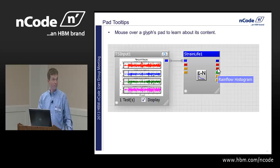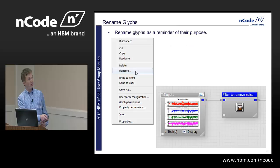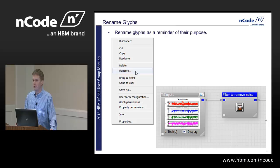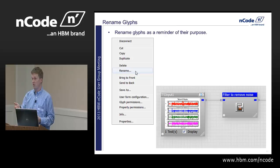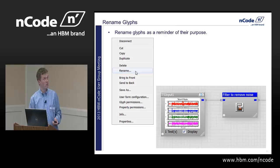Glyphs can be renamed. Right-click and rename a Glyph. There's no reason to have 'Butterworth filter one,' 'Butterworth filter two,' 'copy of Butterworth filter two.' Rename them something useful and leave yourself a trail. Add Glyphs and name them to your advantage so you can come back and redo the analysis in the future.